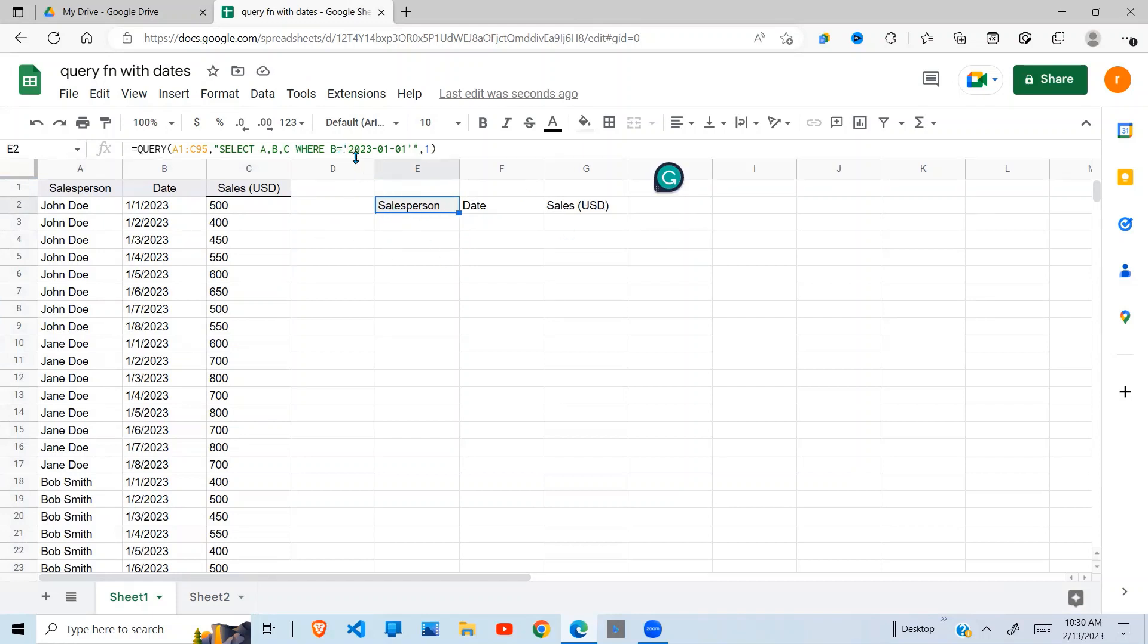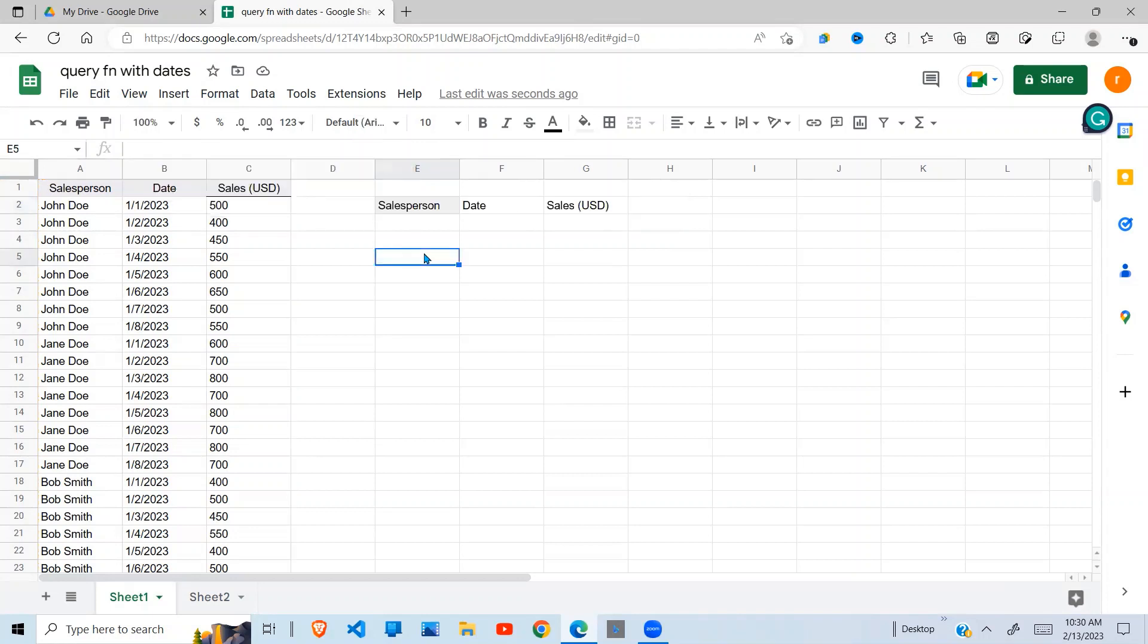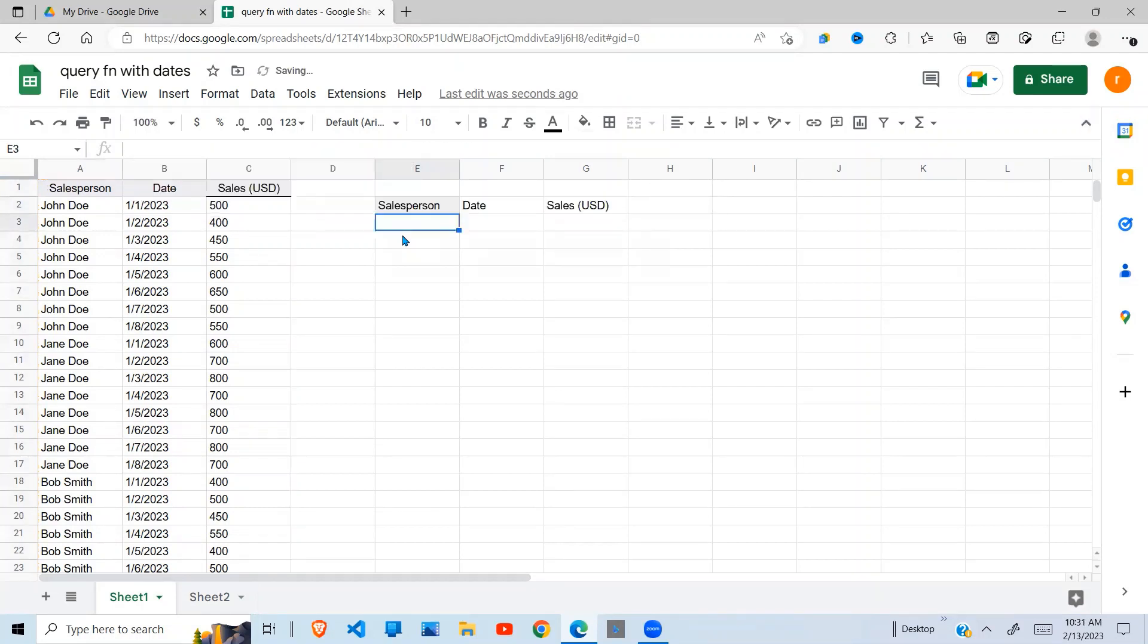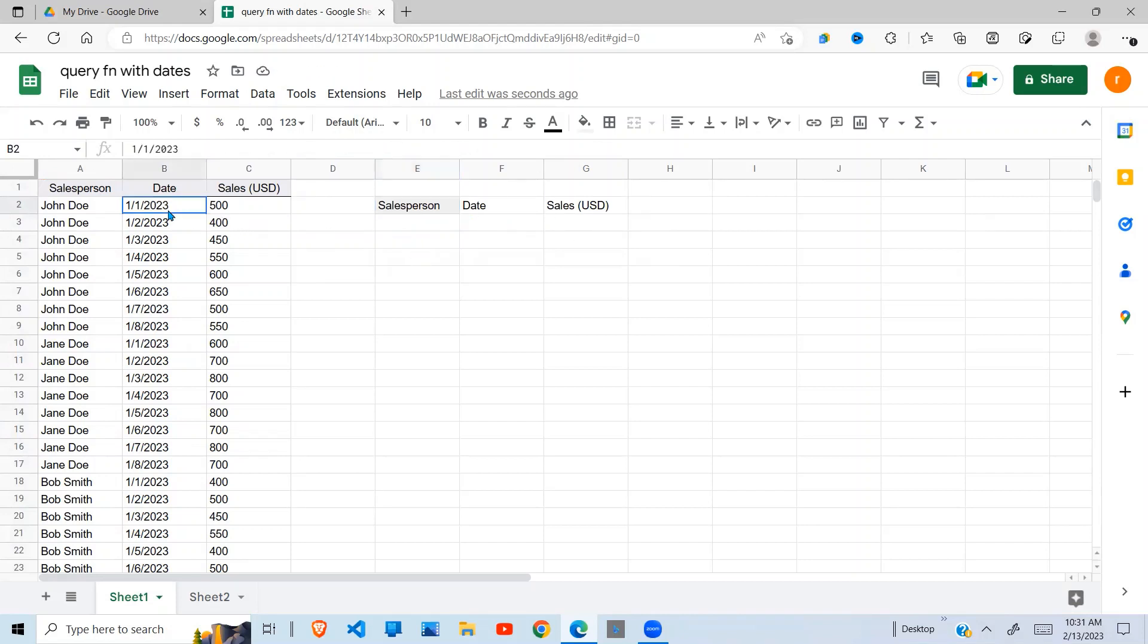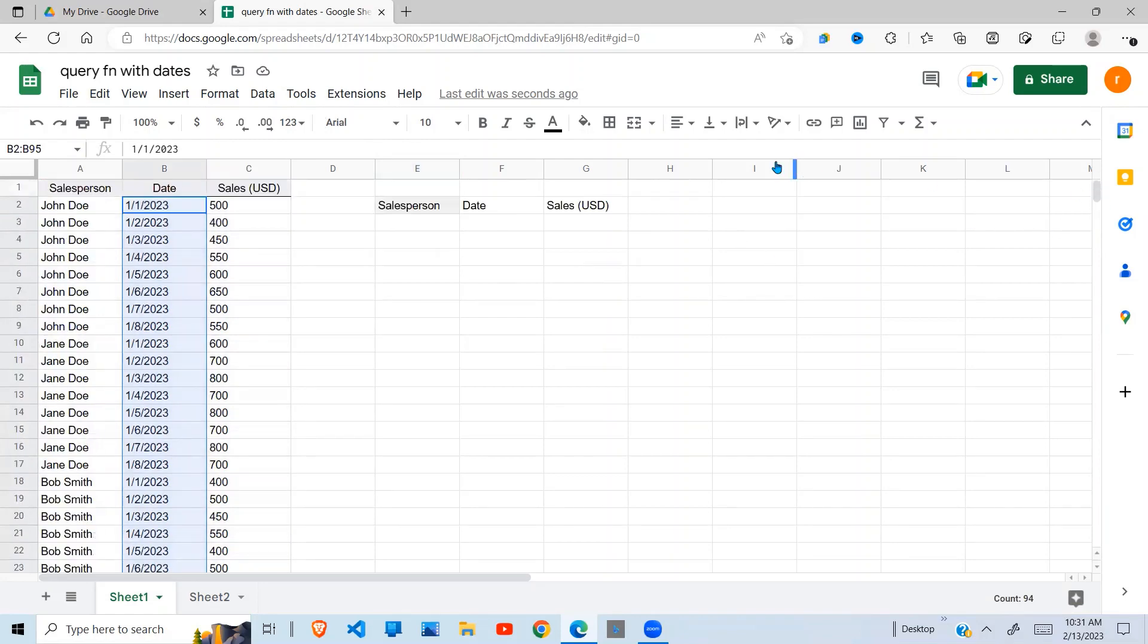We need to indicate to the query function that this is a date. First of January 2023 is a date, and the way we do that is we indicate DATE. Now again, it does not work. Why? Because the format of this date is not a date. I go to Format > Number - you can see it is formatted as plain text.